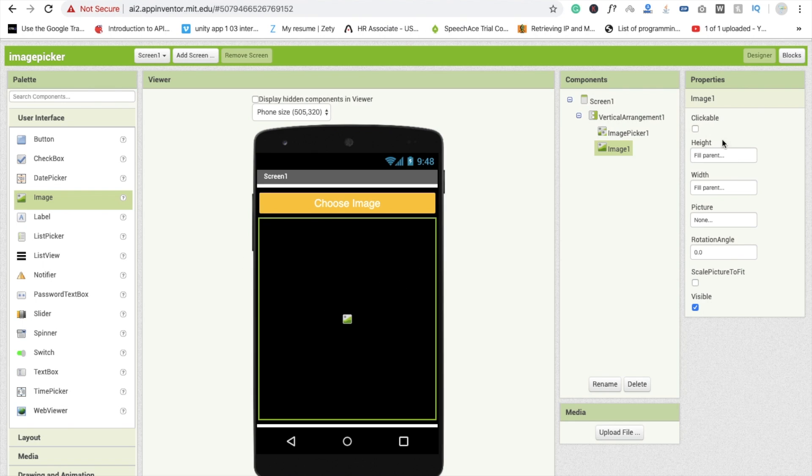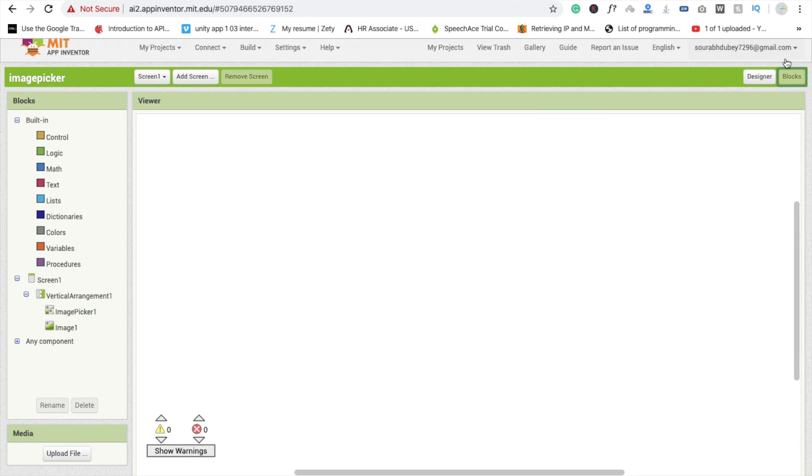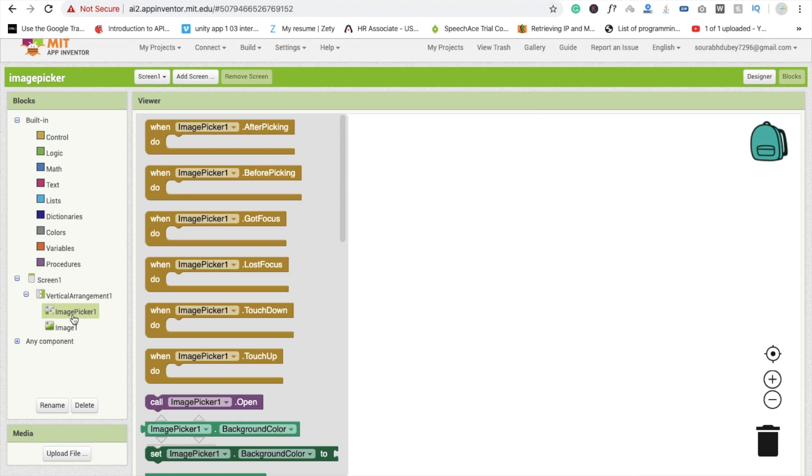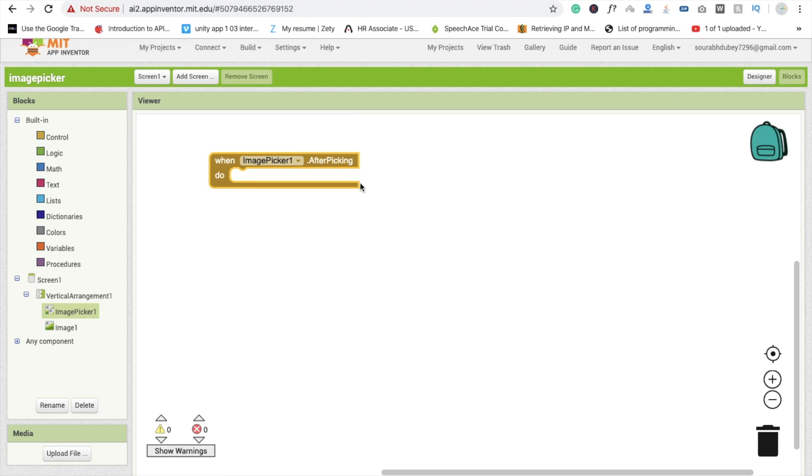Now we are going to choose one image and display this image here. So go to the block section, click on image picker. Whenever we click choose the image, then after picking the image we have to display this image here.